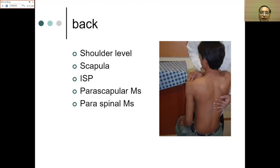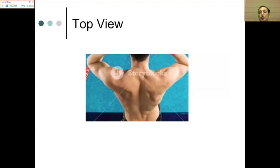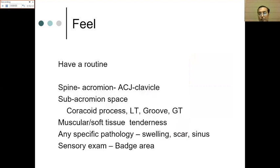From the back, reconfirm the shoulder level seen from the front, look at the scapula for abnormality, and assess wasting of the infraspinatus along with parascapular and paraspinal muscles. From the top, the supraspinatus and any supraspinatus wasting can be well appreciated. Then we move on to feeling — palpation.